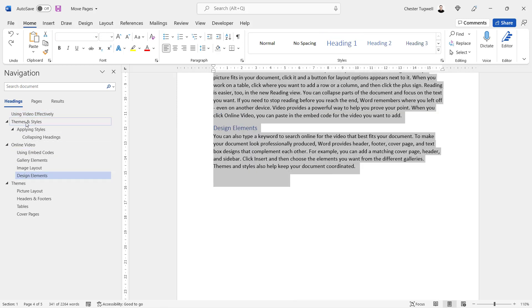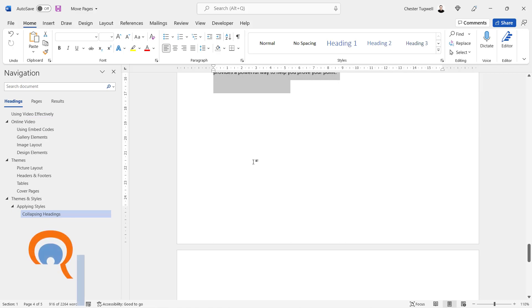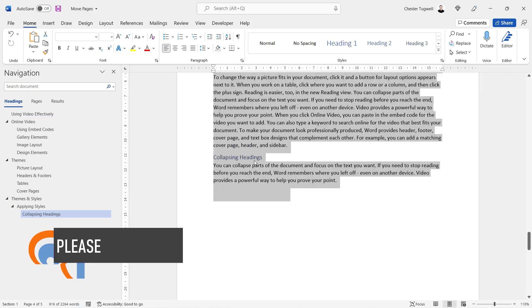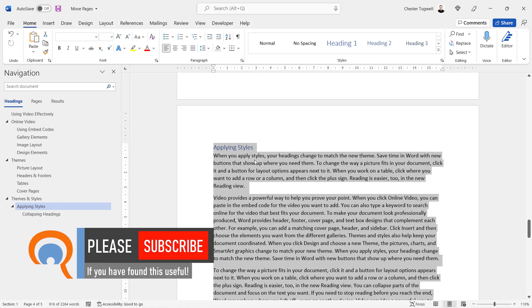And then once you've got the headings, it's just a matter of dragging and dropping the heading to a new location within the document, and it will move all associated text including the headings to its new location.